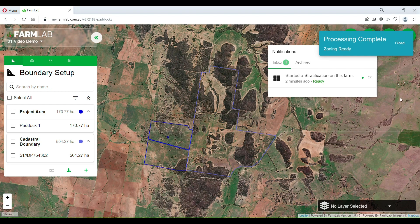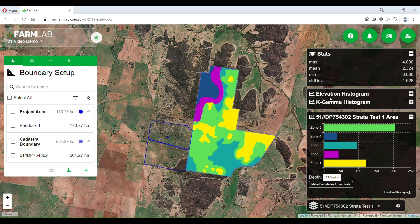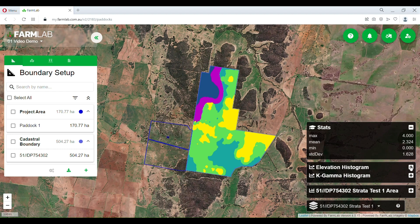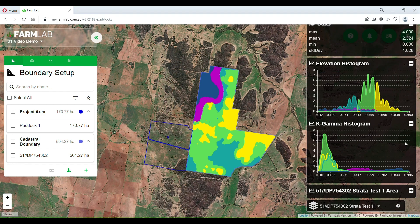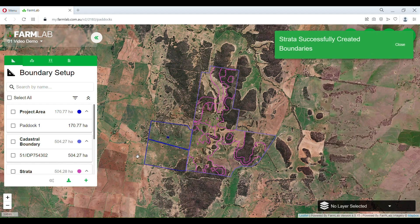Now we're ready to have a look at the stratification we've created. Here is our 'test one.' We've used elevation and K gamma to create this strata, and you can look at the histogram to see how it was created. We do have other videos that explain how to read and use these histograms strategically to create better strata. For now, we're going to go with this and create some boundaries using these mapped strata.